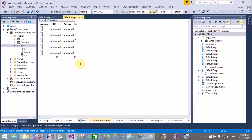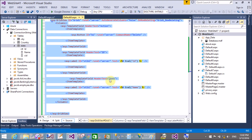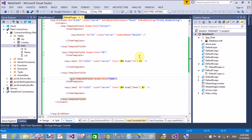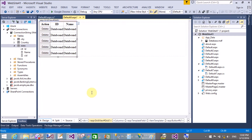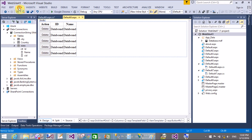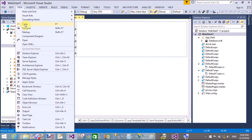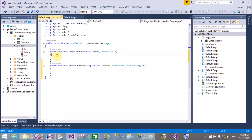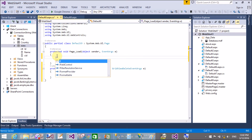The button does not have its Text property set, so assign the Text property on the button control — set it to 'Delete'. That's the format for deleting a row from the GridView.